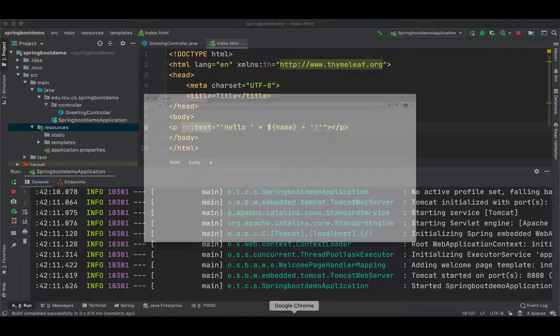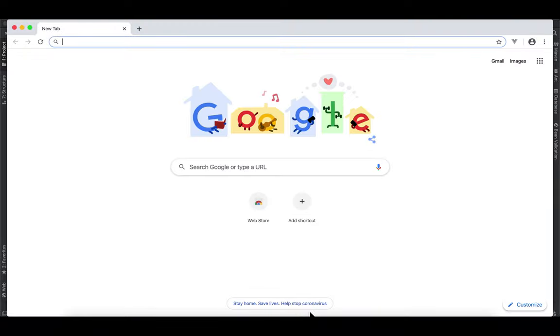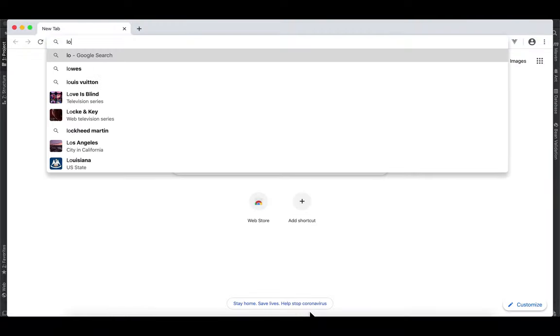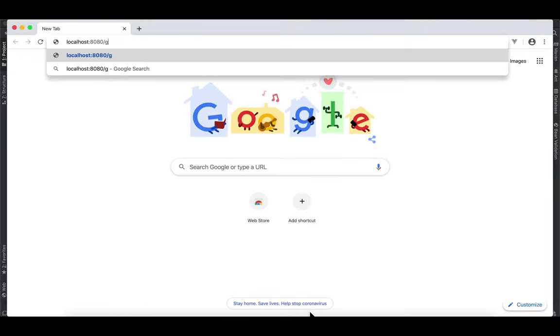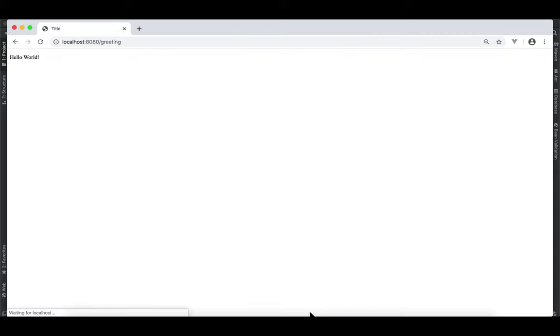So, let's go to Google Chrome. And type localhost greeting. Now, first, we're not going to pass any name parameter. So, hello world will be printed because the default value of name is world. Press enter. We have hello world.